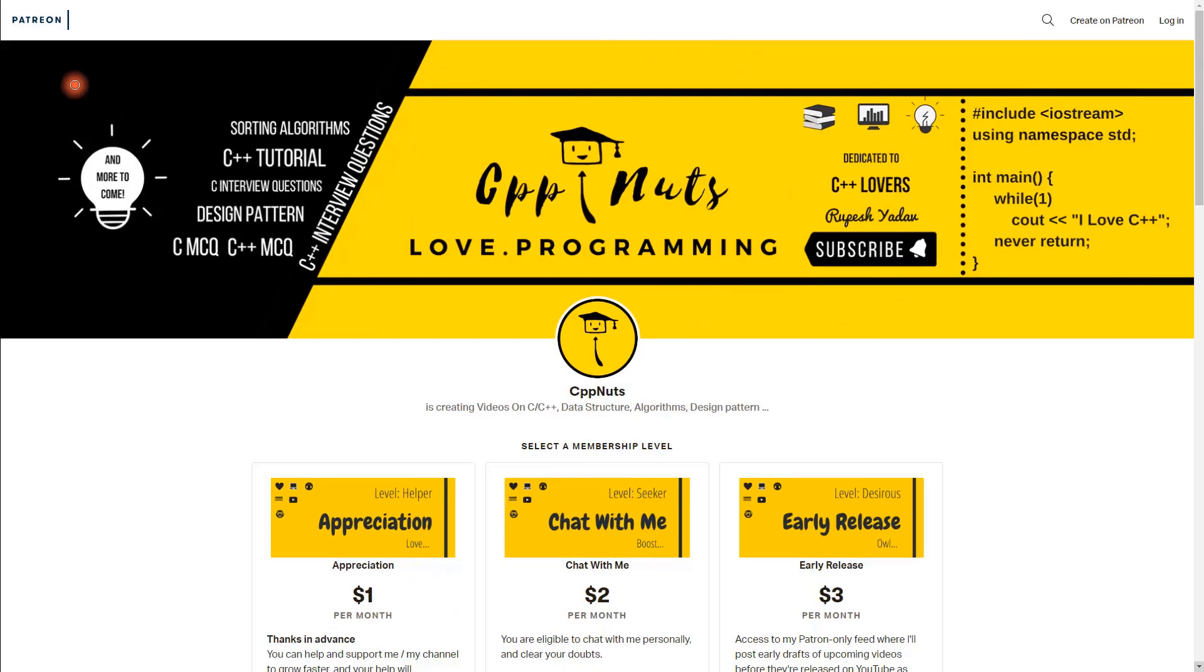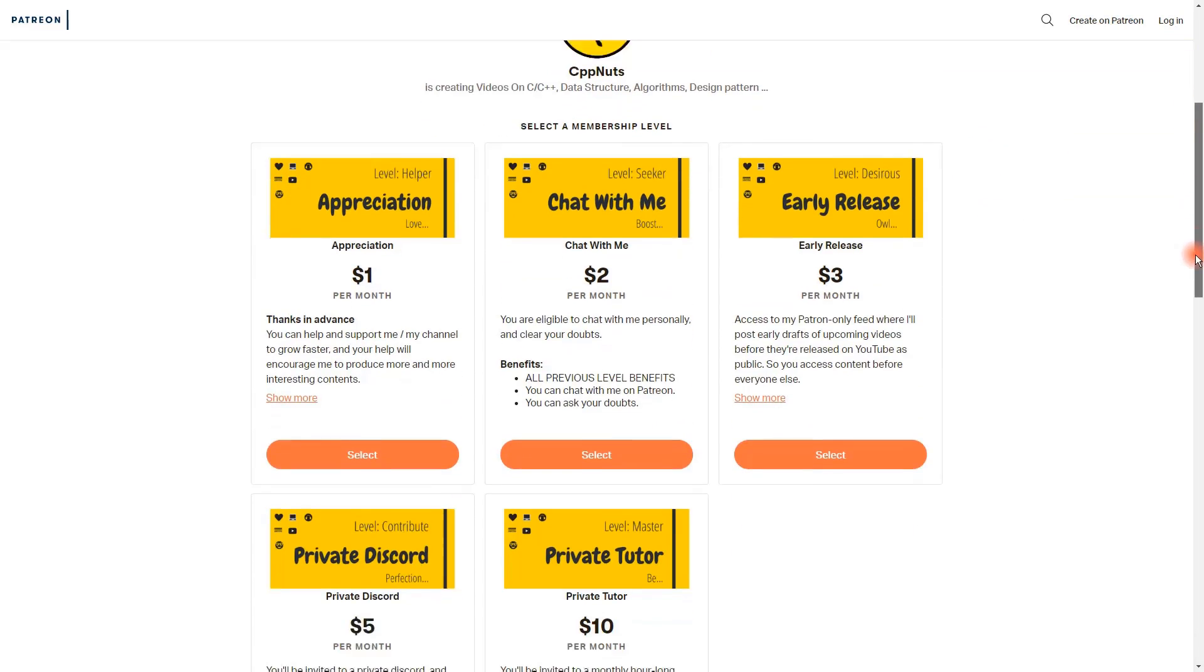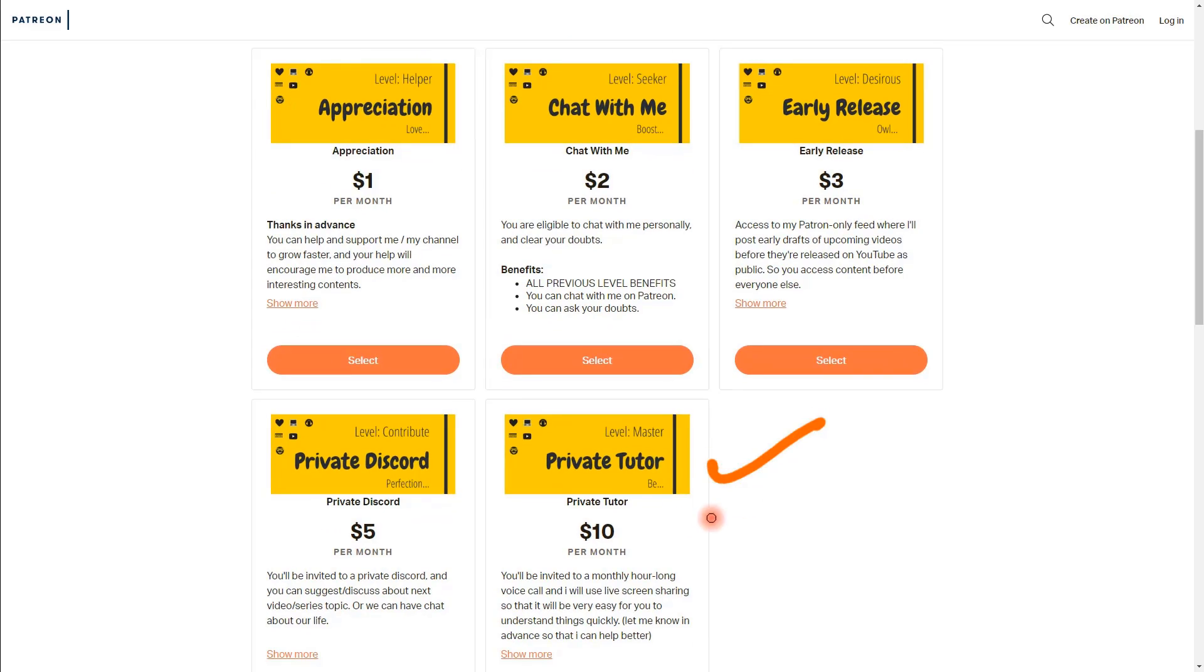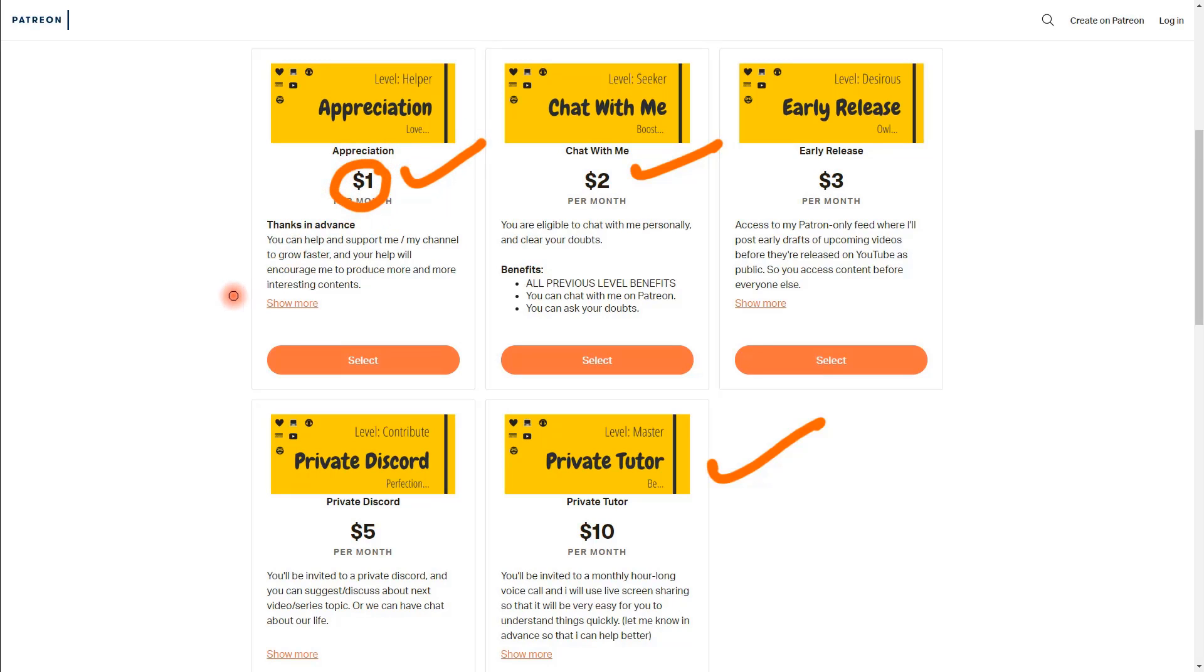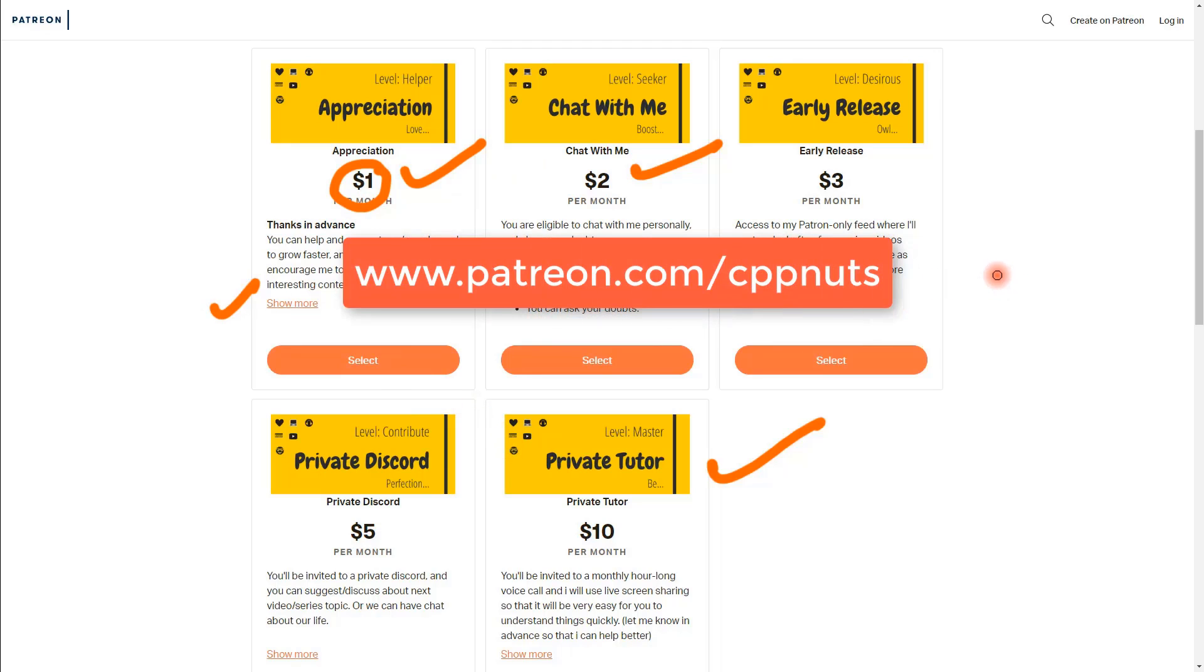Time for a quick pause. What you are seeing right now is my Patreon page. It's a crowdfunding website where you can support any content creator like me, and in return you get rewards. If you join me I can be your private tutor, or you just want to chat with me and ask your doubts. Do visit my Patreon page and see if you like it.